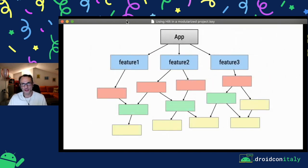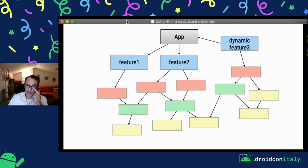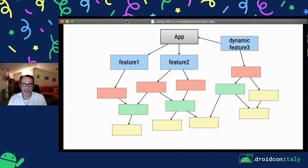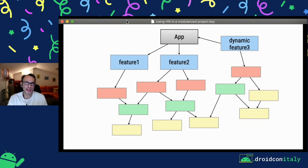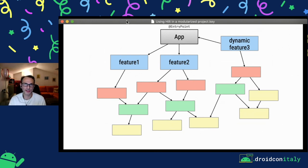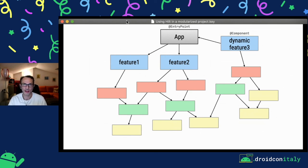Something not yet available in Hilt is support for dynamic features. In dynamic features, the dependency is inverted — the dynamic feature Gradle module depends on the application, so we can't use Hilt directly. However, we can do something using Dagger: in the application, extract what the dynamic feature needs using @EntryPoint, and then in the dynamic feature, use a Dagger component that depends on the entry point interface. This allows the dynamic feature to interact with the Hilt-generated components.